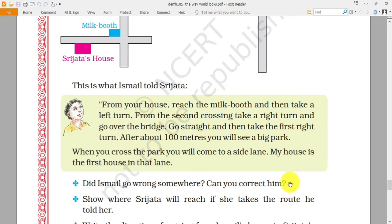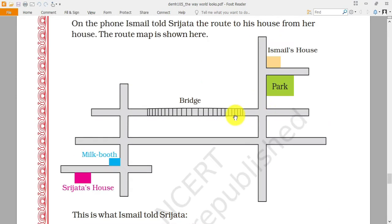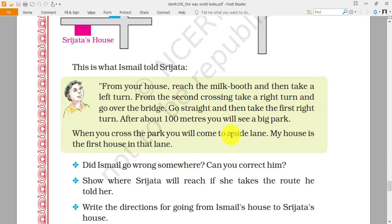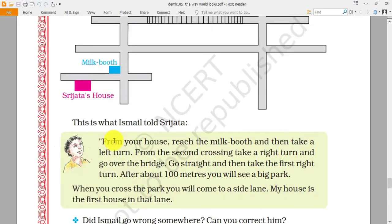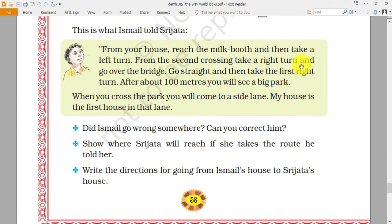Did Ismail go wrong somewhere? Can you correct him? Yes — Ismail said that when you come over the bridge you have to take a right turn, but Ismail's house is on the left side. So Sri Jata has to take a left turn. After taking the left turn she moves 100 meters, and on the first lane Ismail's house will be there. Ismail gave a wrong direction.